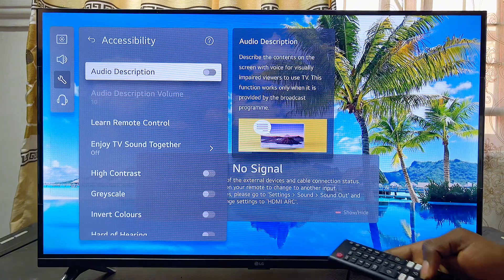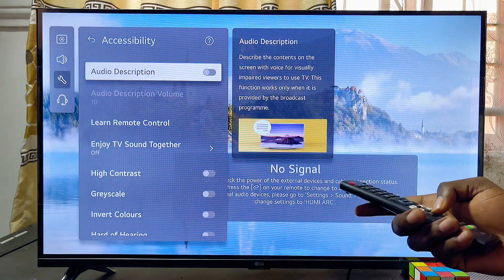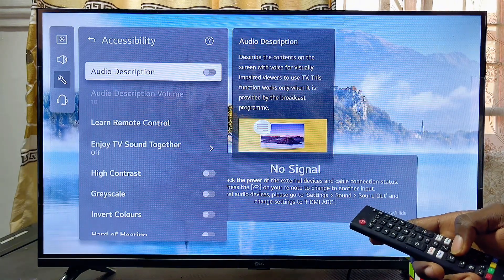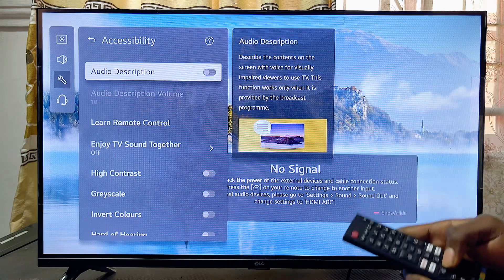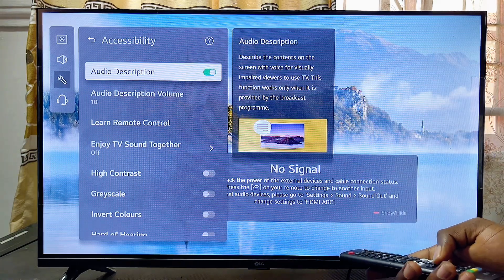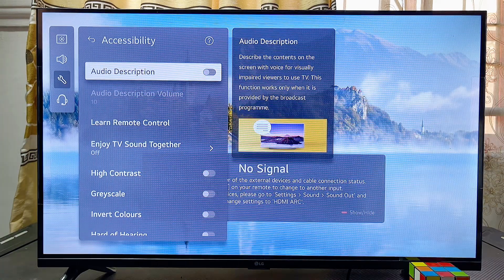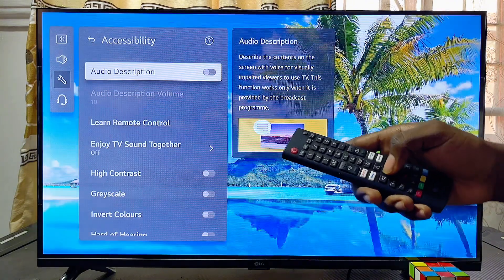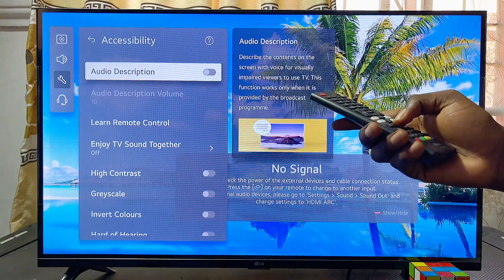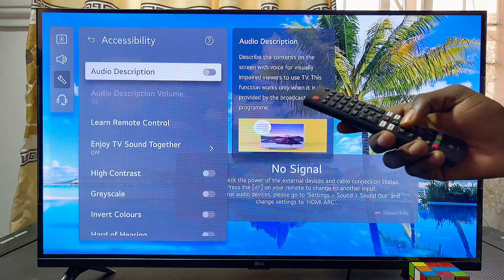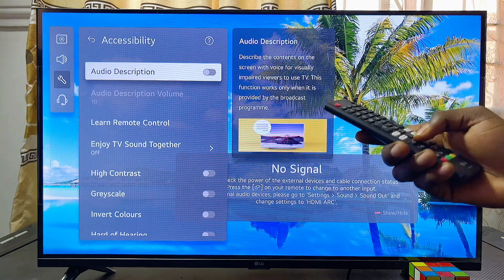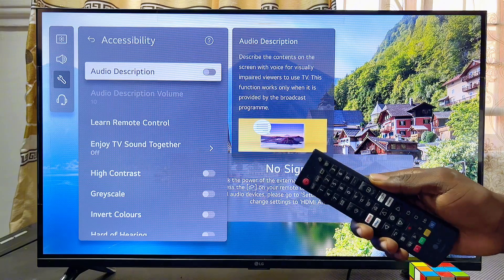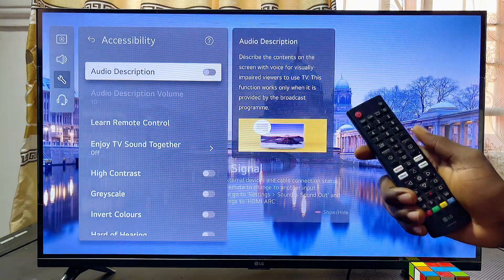From Accessibility, you want to make sure that Audio Description is turned off. This is basically the AI voice over or voice guide on your LG Smart TV. In some LG Smart TVs you might see this as Audio Guide, so whether you see Audio Description or Audio Guide, whichever one it is on your model, just make sure that it is turned off.